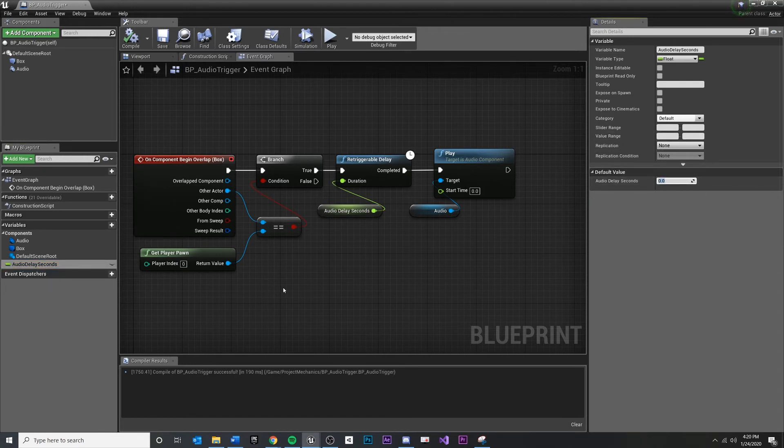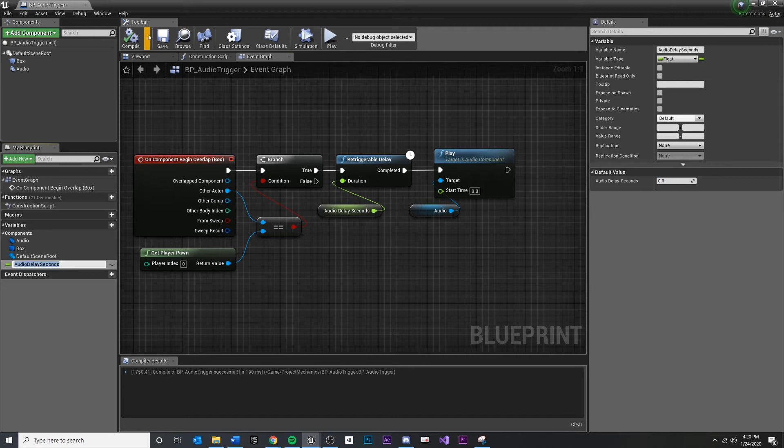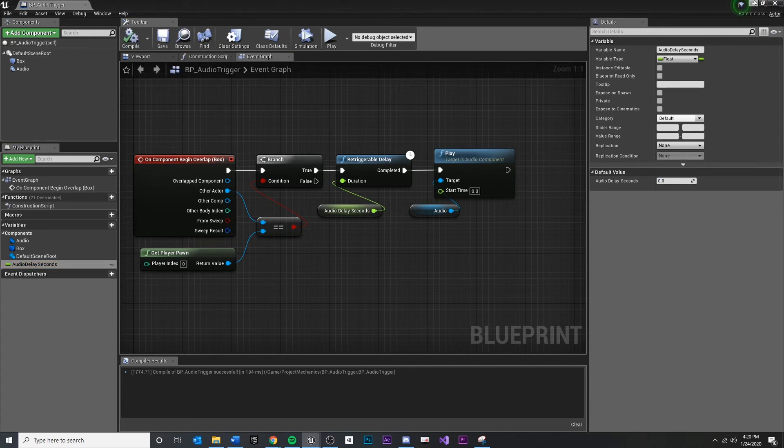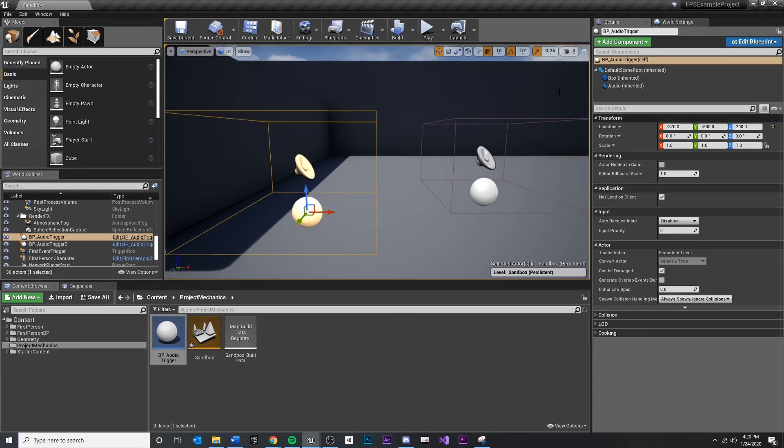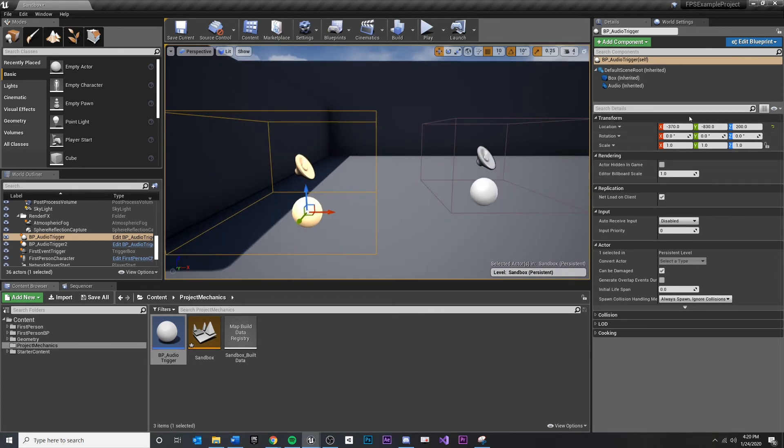So that's fine. Now, the other thing is if I compile and save and I minimize out of here, you're not going to see this pop up.